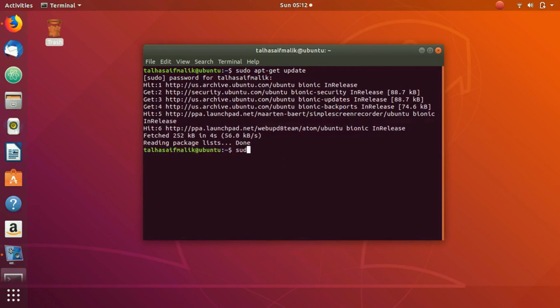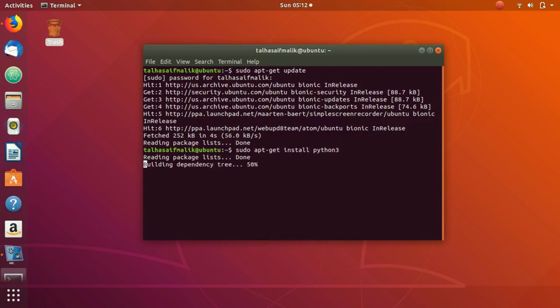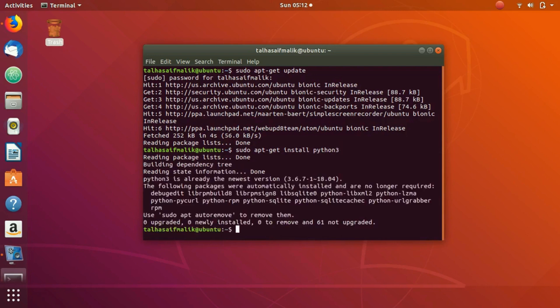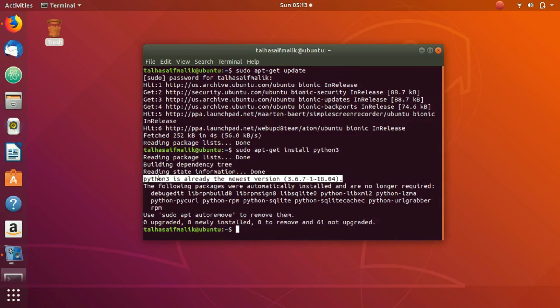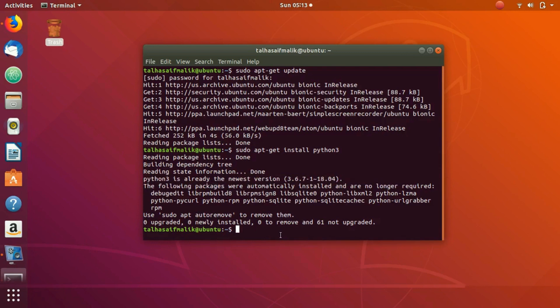So what we would do right here: sudo apt-get install Python 3. We hit enter and you can see that I already have the Python 3 newest version installed on my system for Ubuntu 18.04.